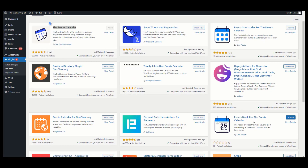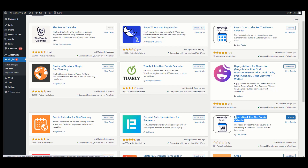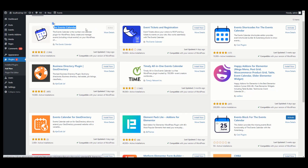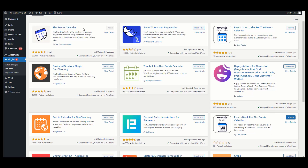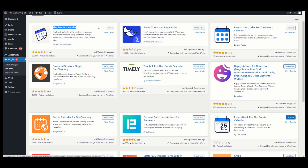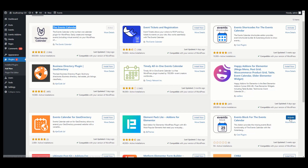Before activating the Events Block for the Events Calendar plugin, make sure the Events Calendar plugin is active on your website. If the Events Calendar plugin is already active on your website, then click on Activate.